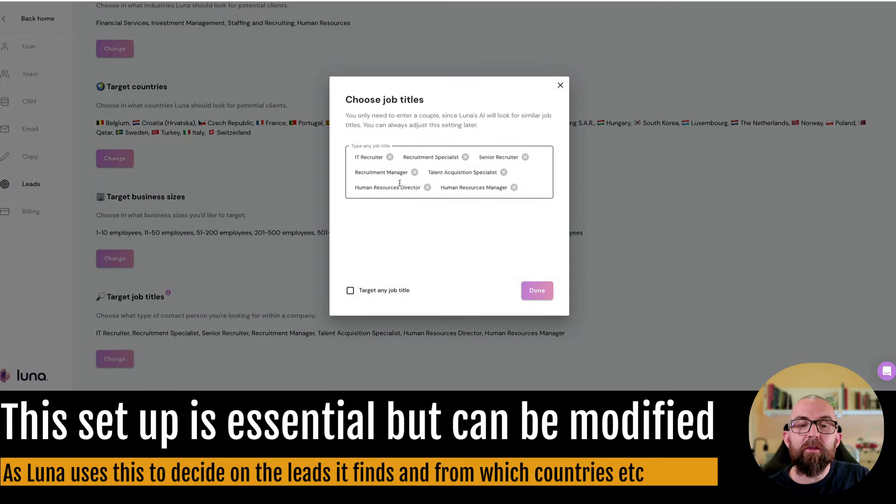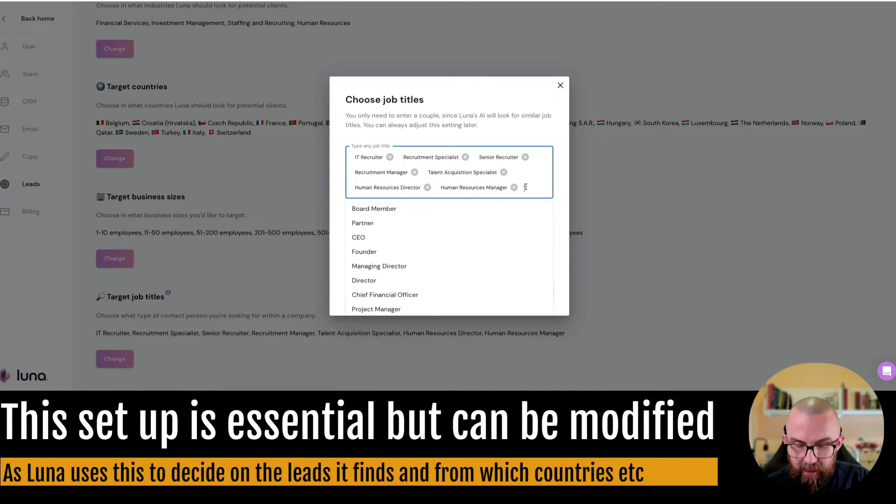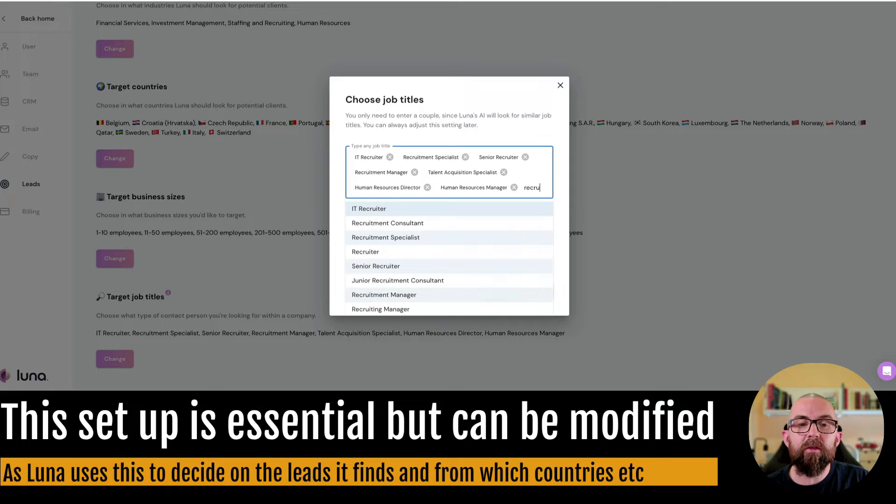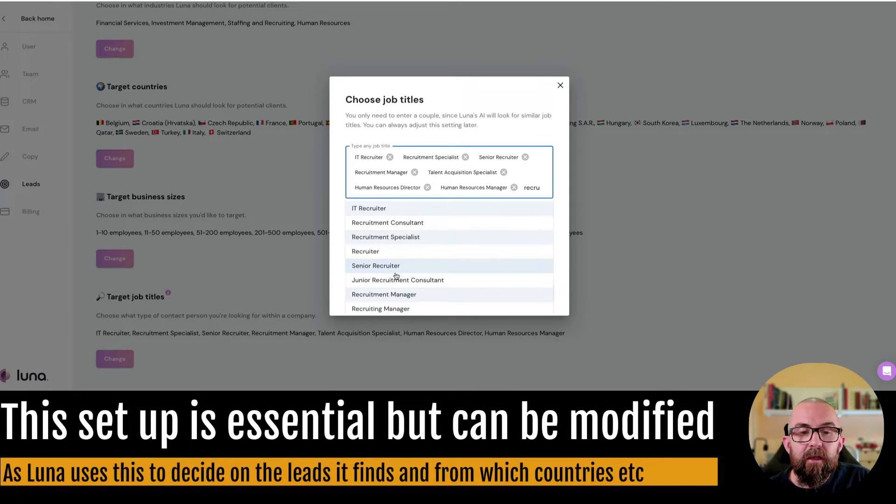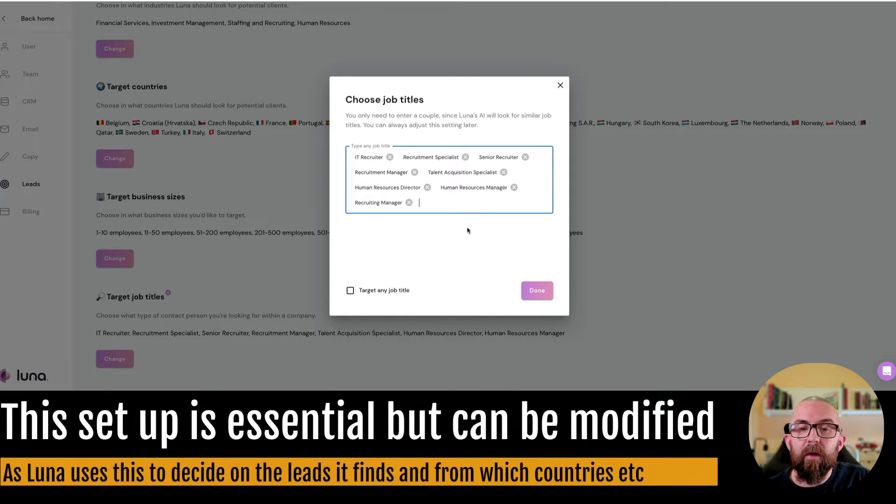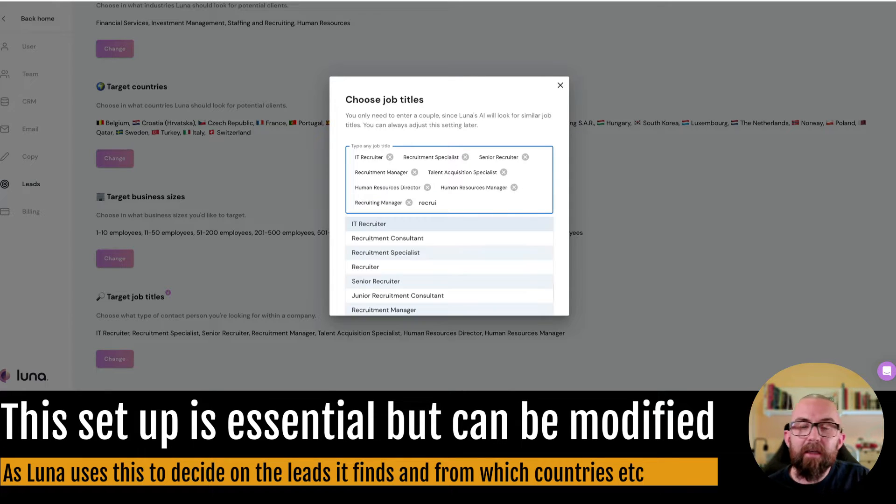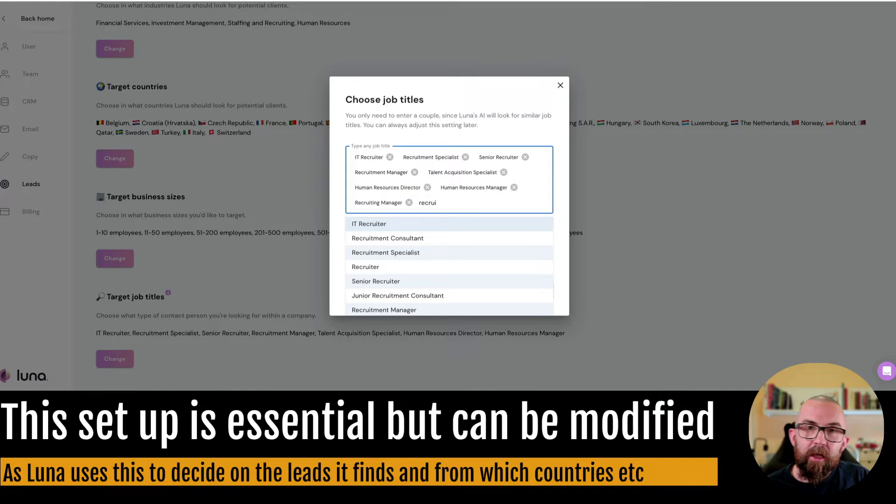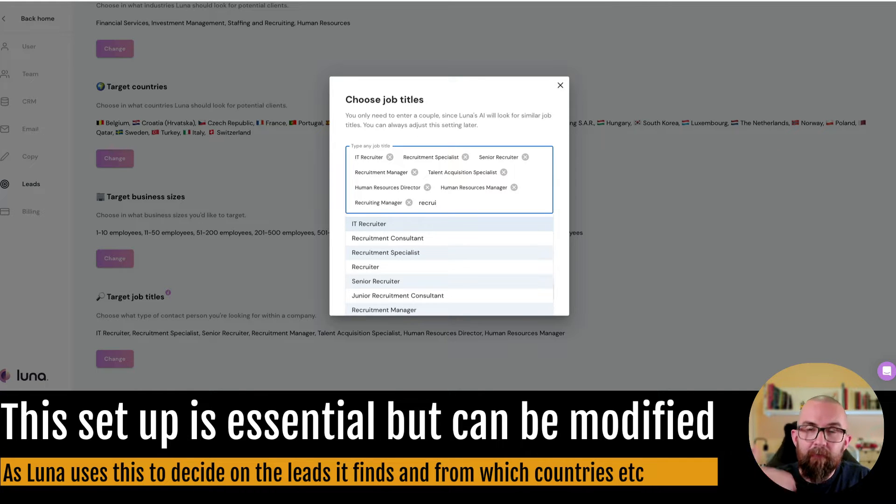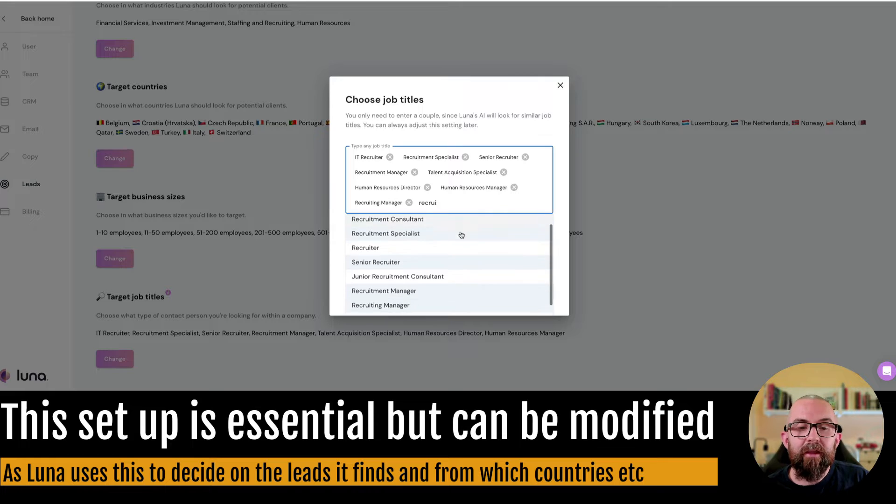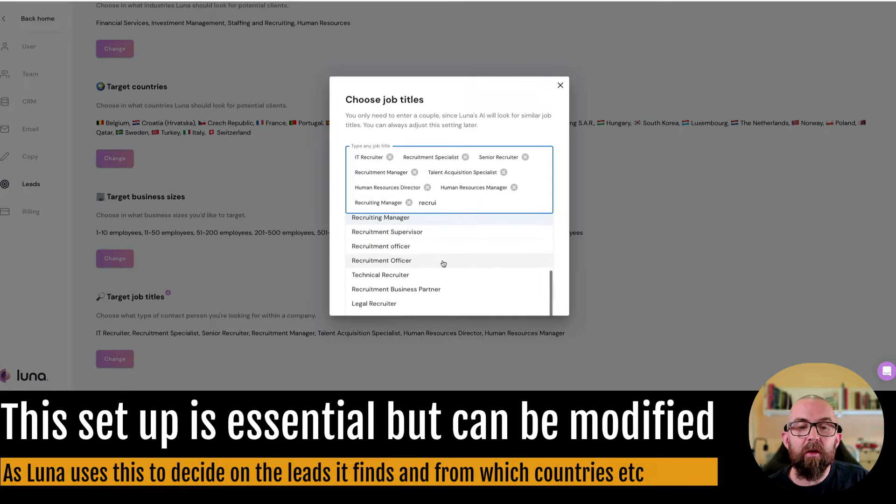So here what I might do is I might see I want to find anybody who is in recruitment and I'm going to say recruiting manager and as you put more information in Luna goes out and finds the leads from this database that matches these actual people, recruitment business partner.